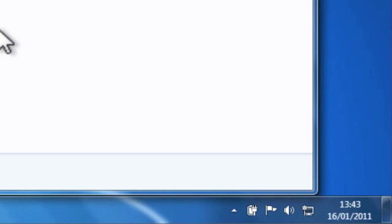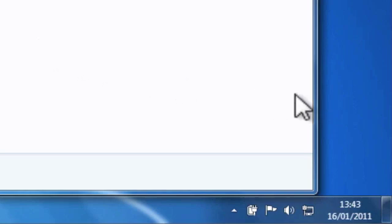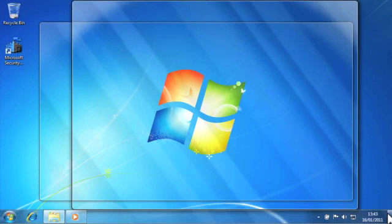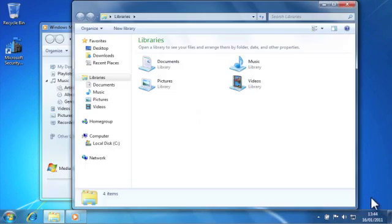Now what we need to do is place the mouse pointer in the bottom right hand corner of our desktop and when we hover the mouse pointer over the show desktop bar we're given an outline of all of the windows that are currently open on our desktop.